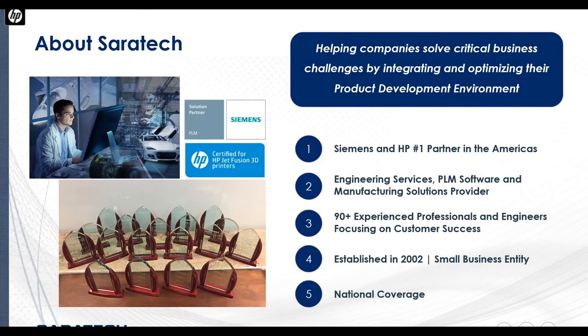I want to tell you a little bit about Saratech. As an engineering organization, Saratech has been helping customers optimize their design, analysis, and manufacturing process since 2002. With over 90 dedicated professionals, over half of which are engineers, we earn the trust of our customers by delivering results and building resilient relationships. Headquartered in Orange County, California, our team is located throughout the United States to best support our customers across the country.